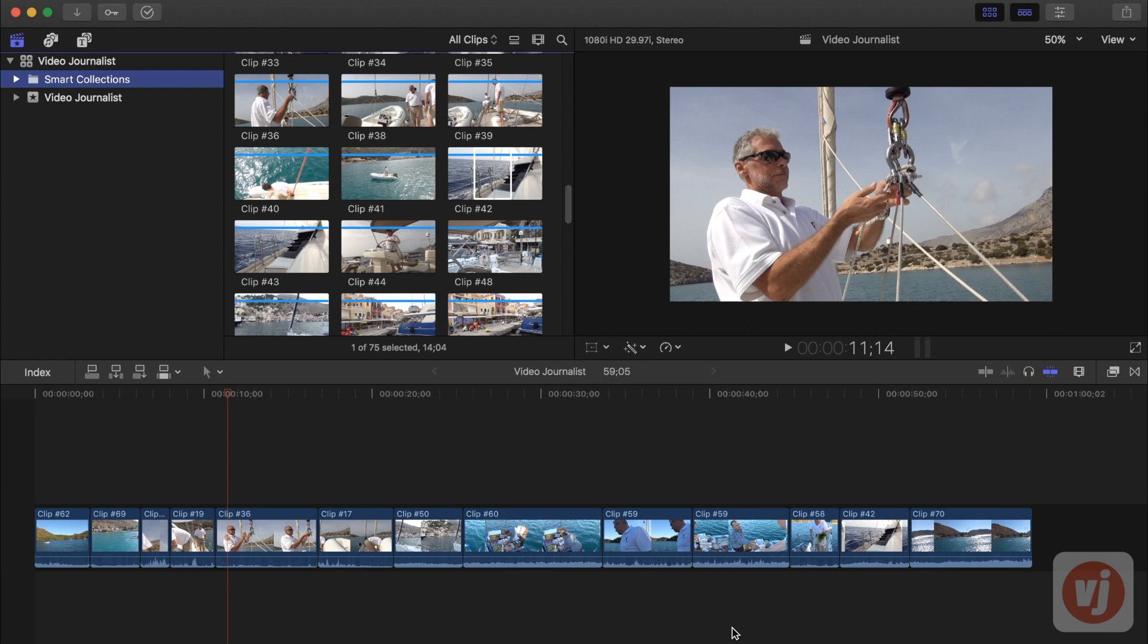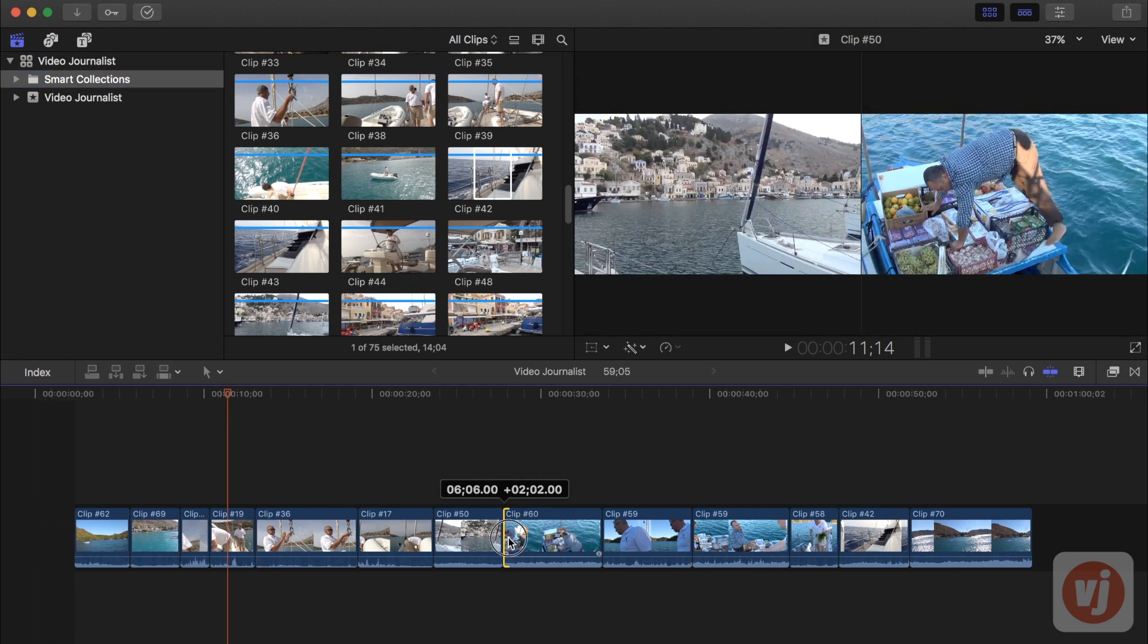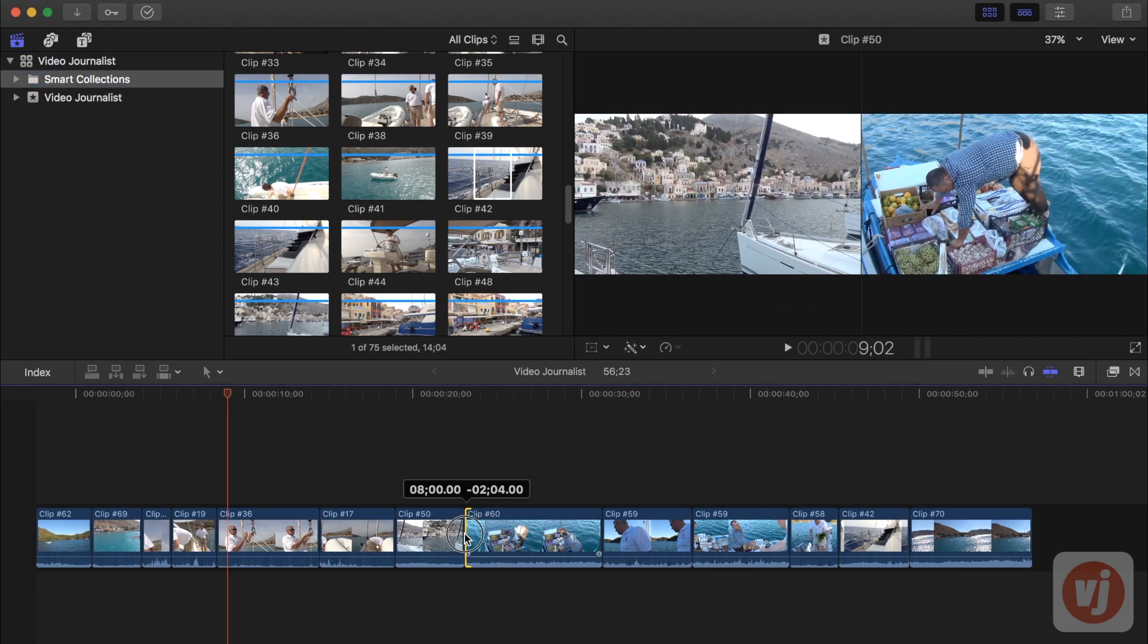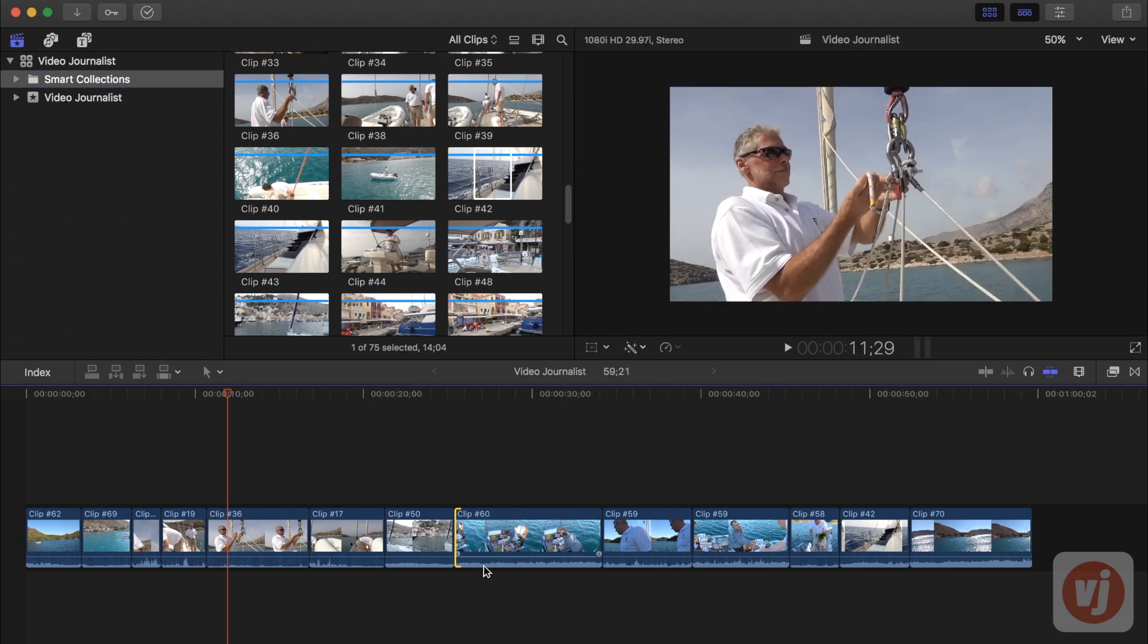After you've roughly assembled your clips in chronological order in the timeline, you'll want to fine-tune the edit points between each pair of adjoining clips. This is called trimming.